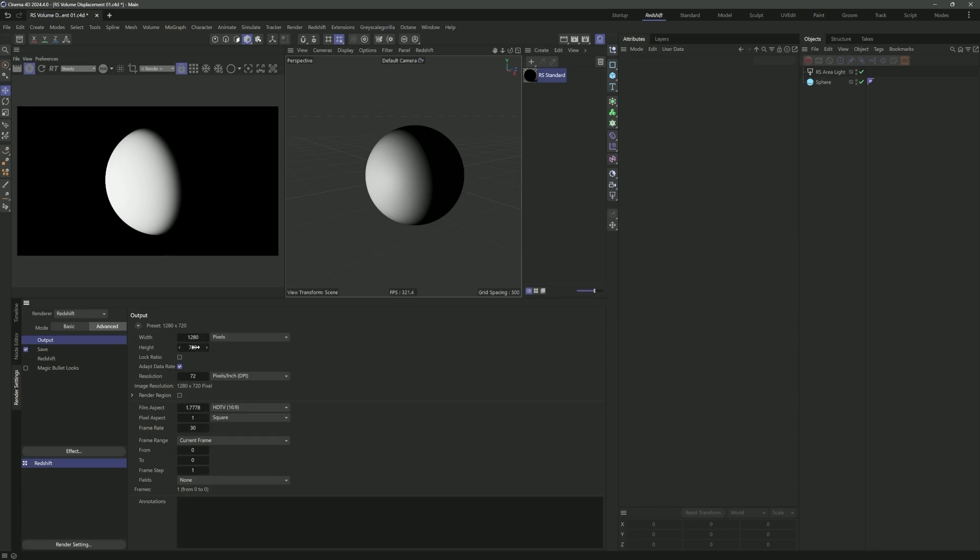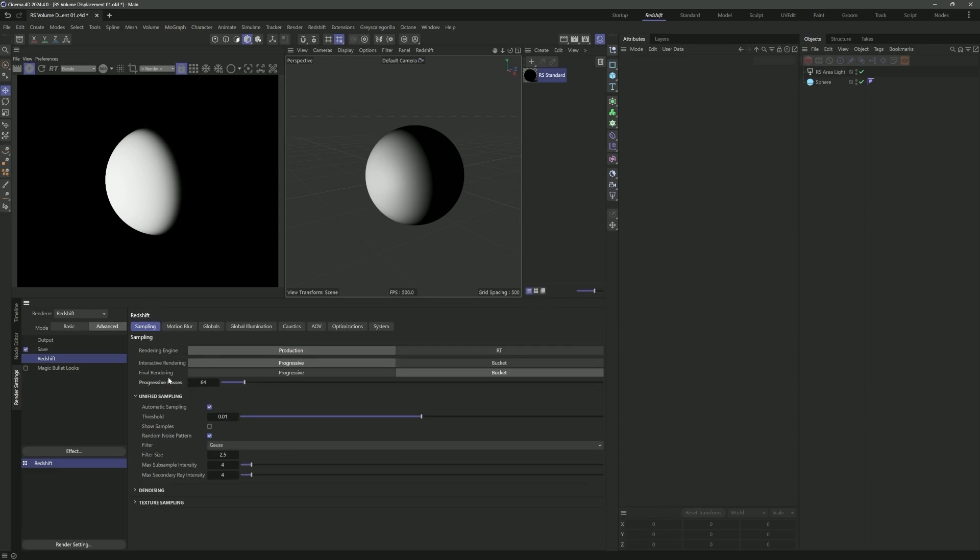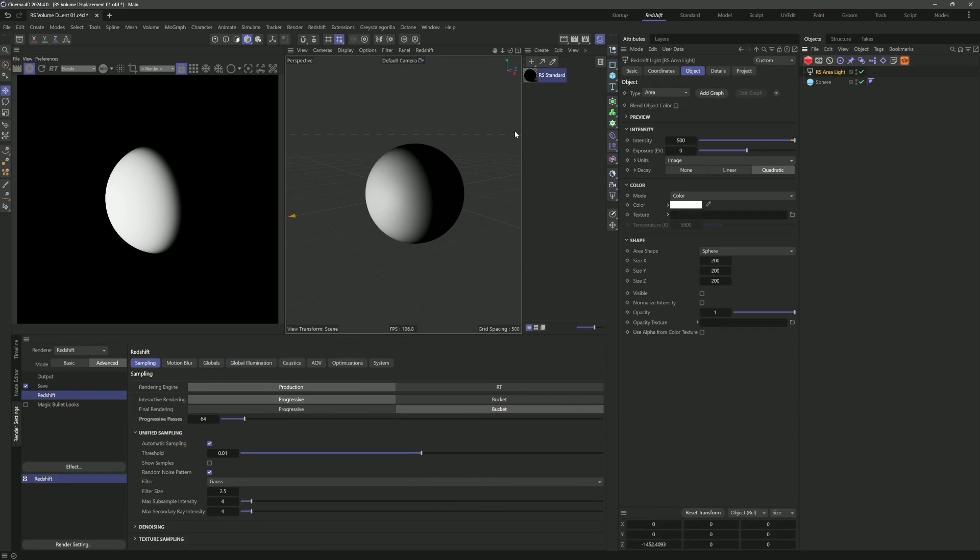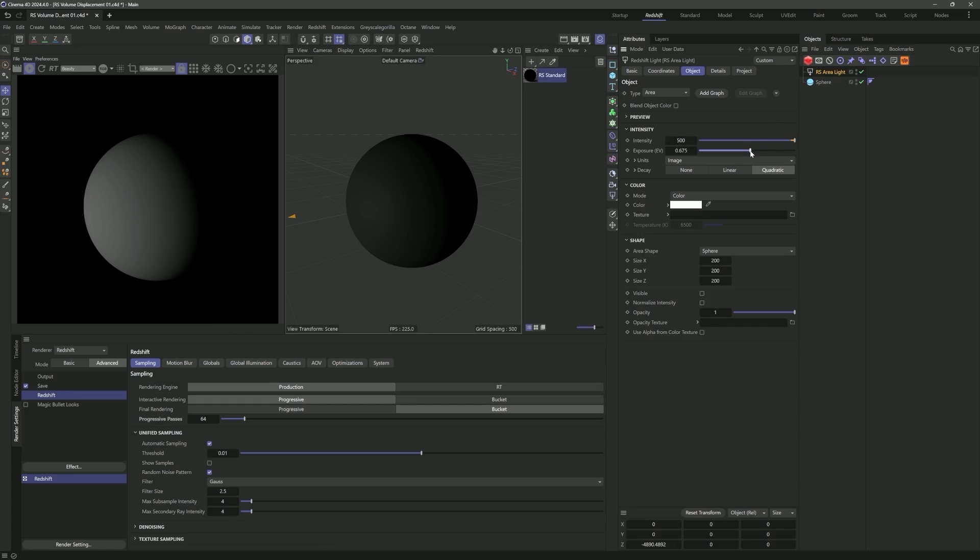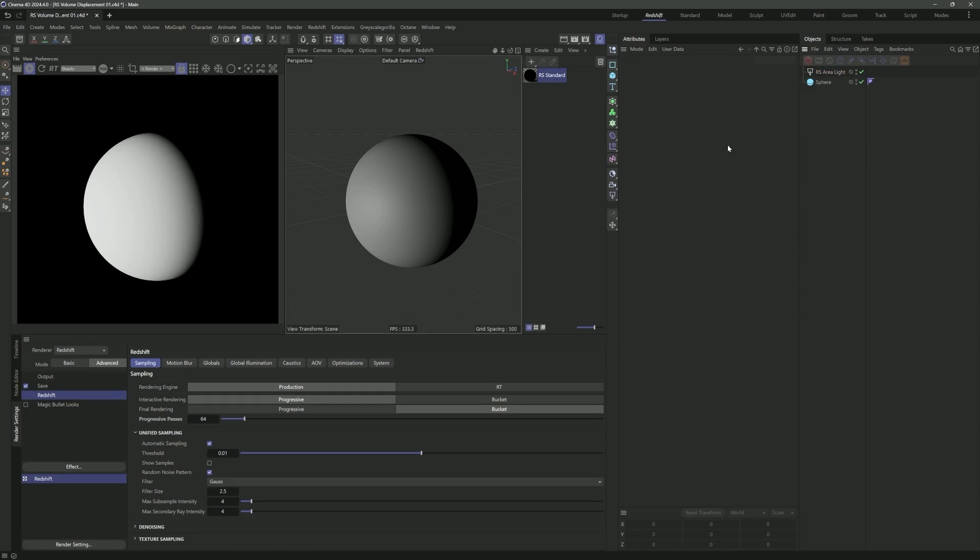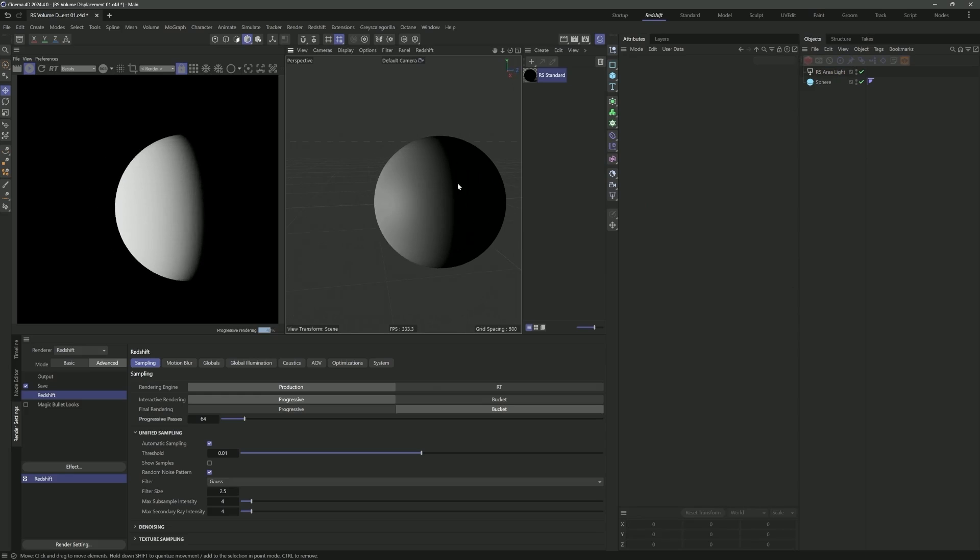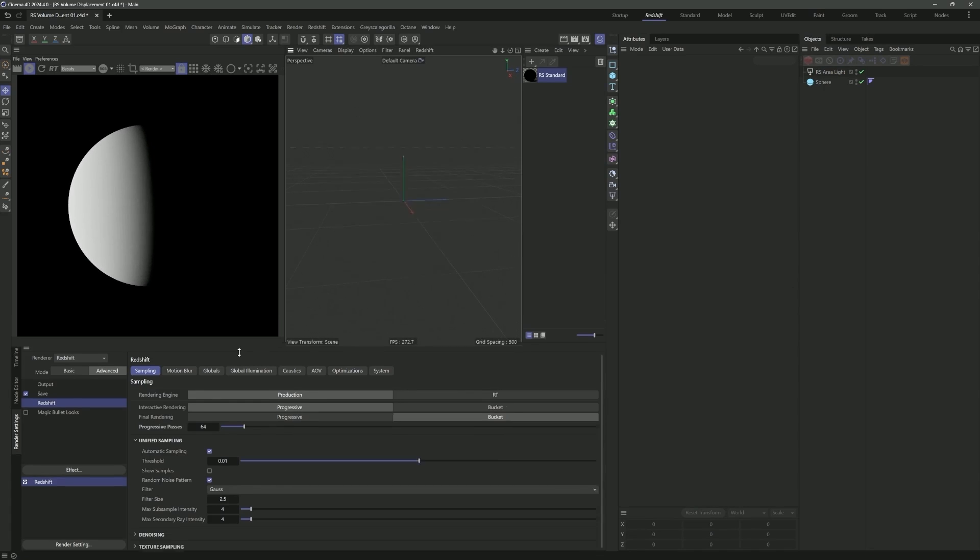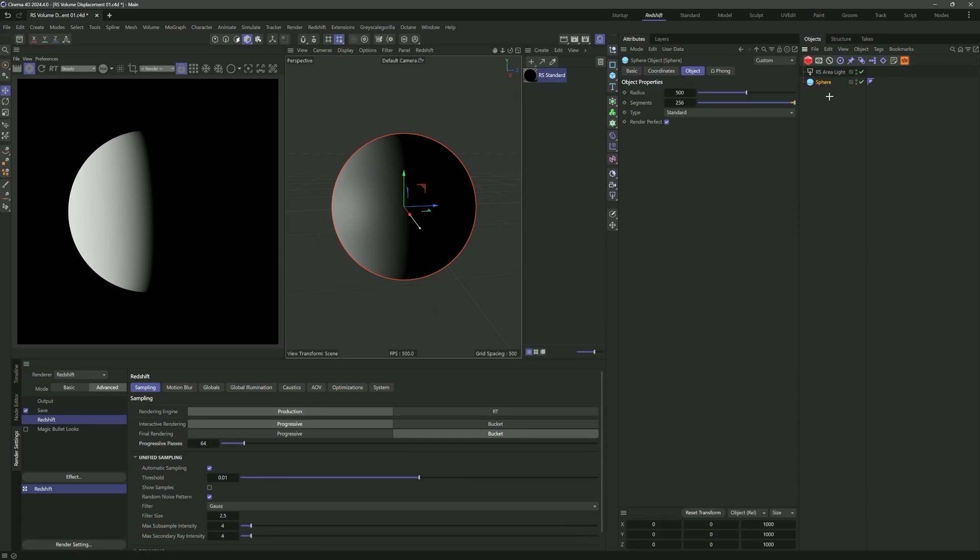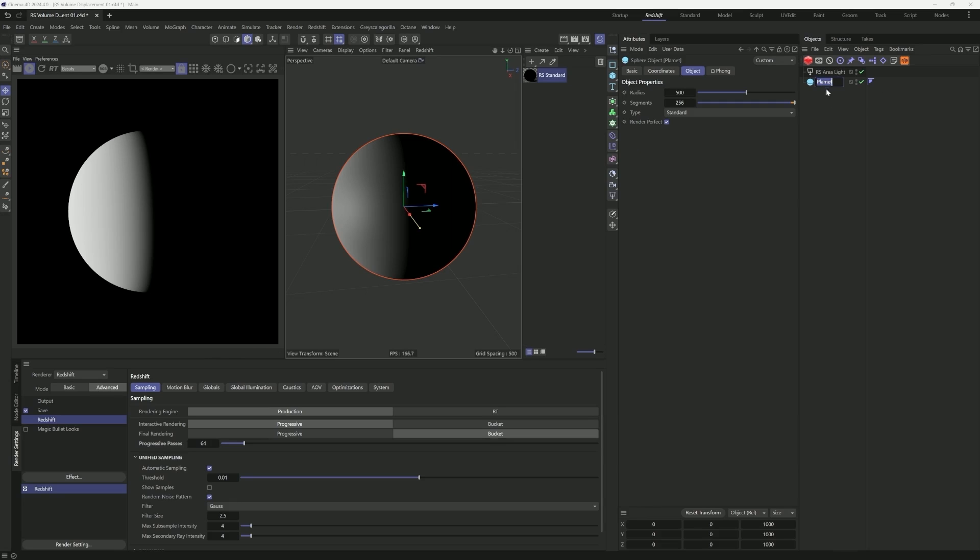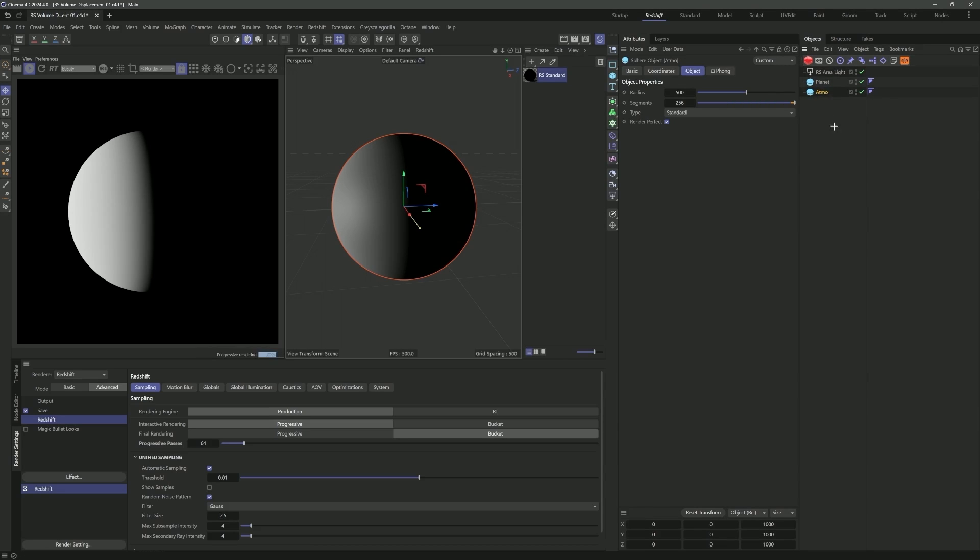I'm going to set this to be a sphere. Let's crank up the intensity to maybe 500 and pull this back. Maybe this is a star off in the distance. Let me change my resolution to be square. That should be good for playing around here.